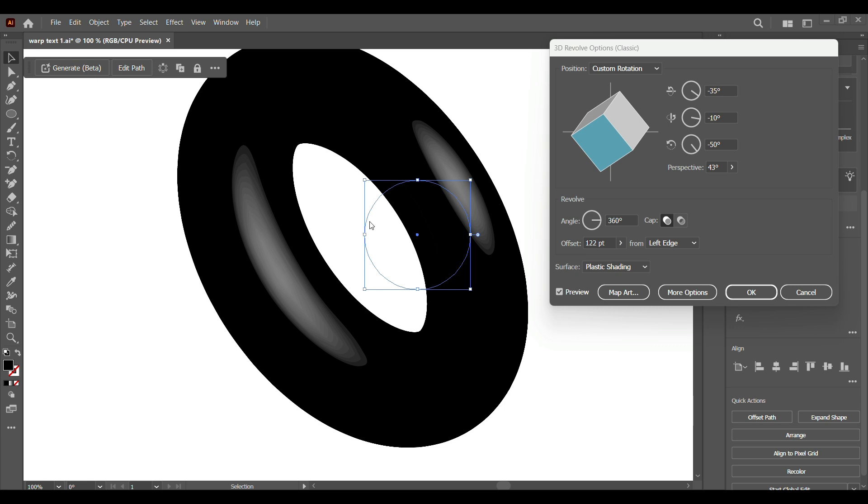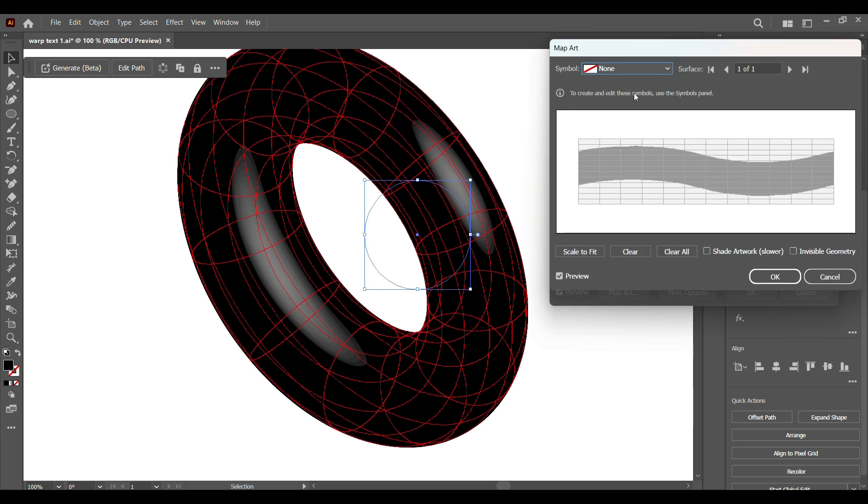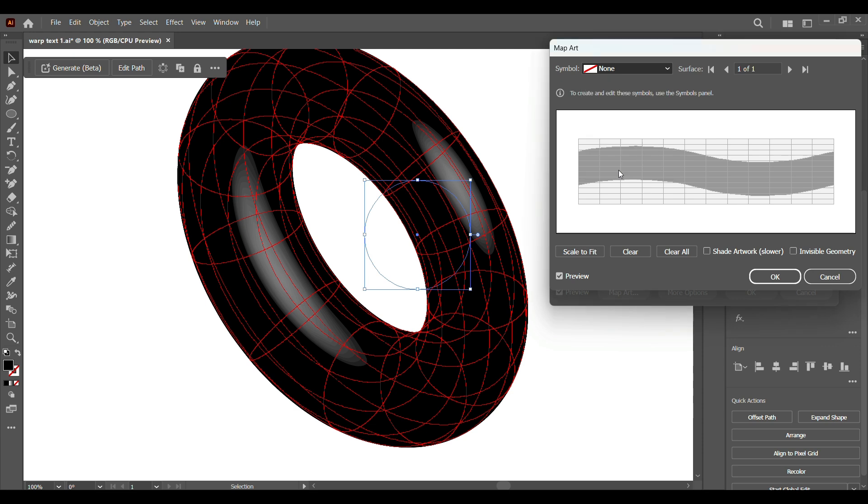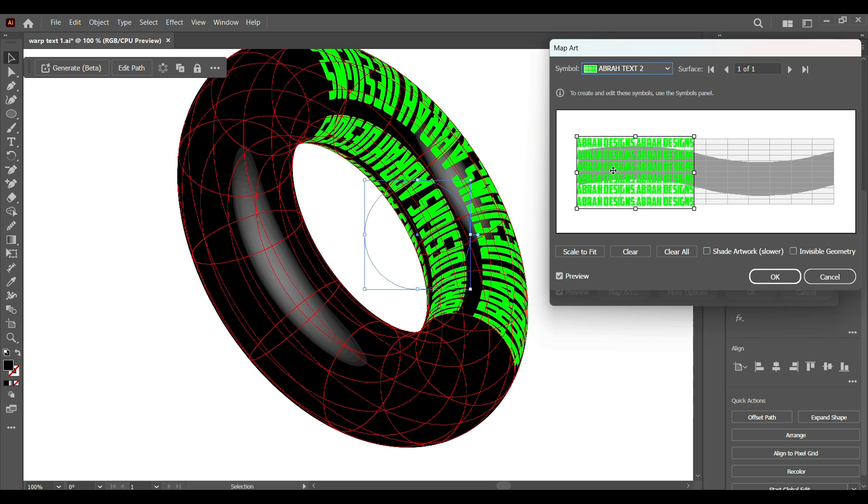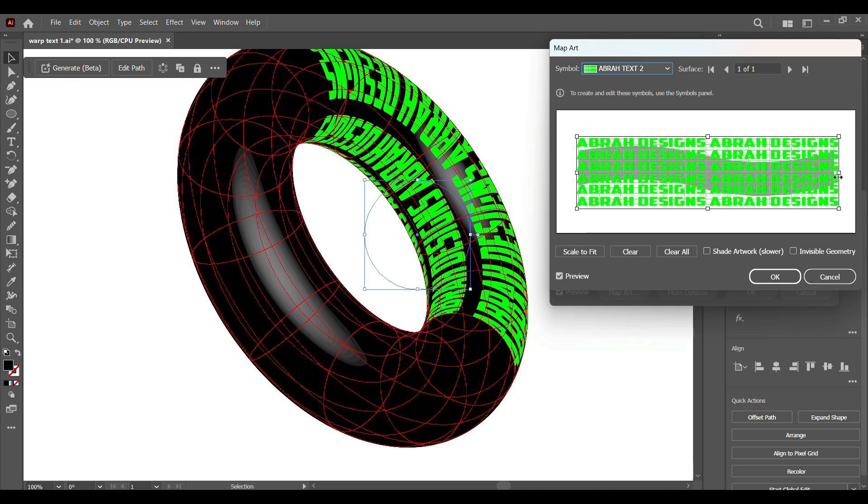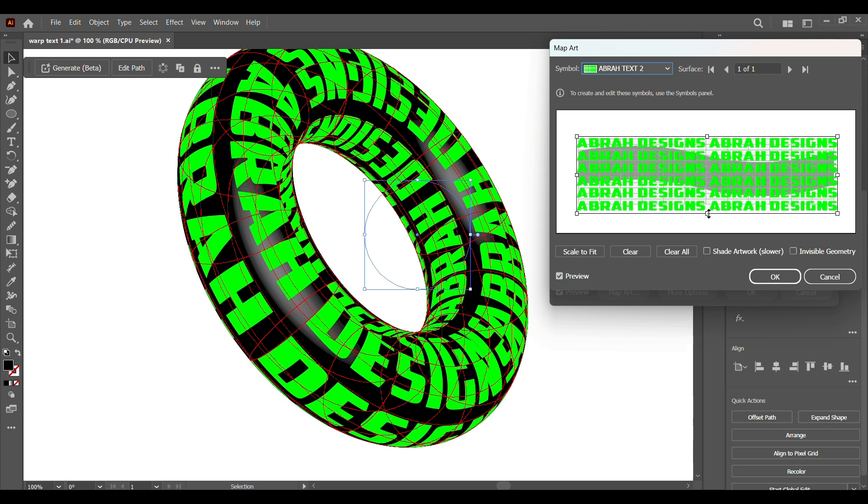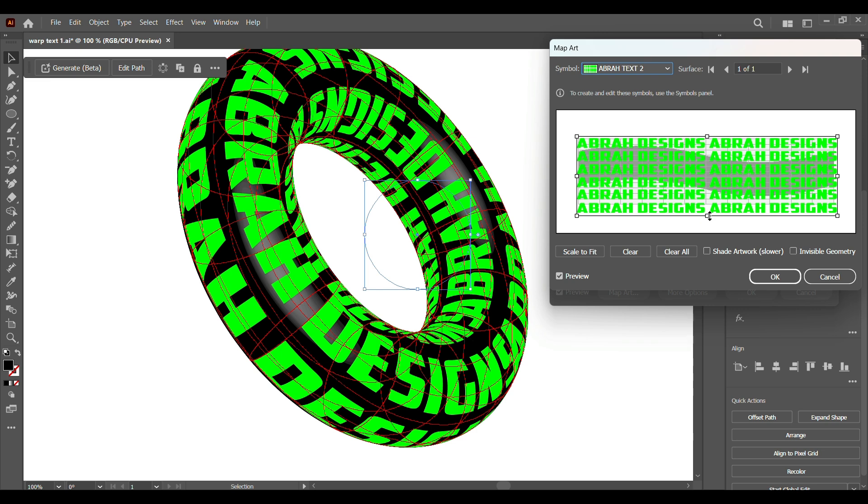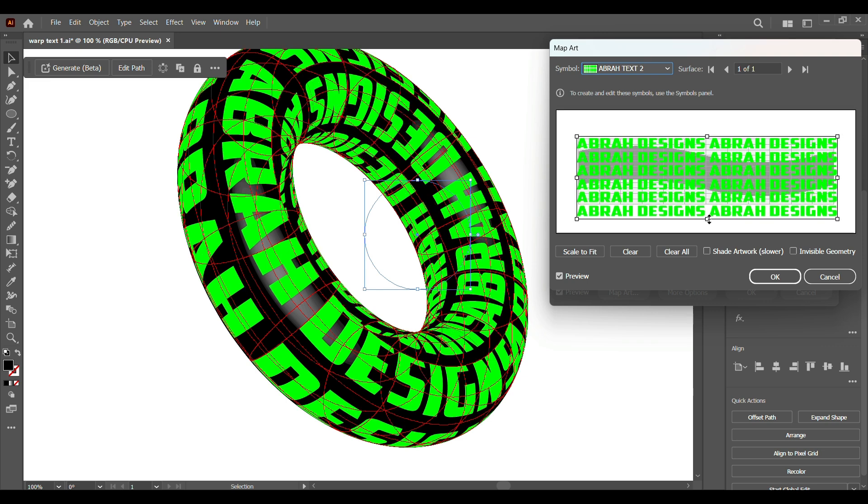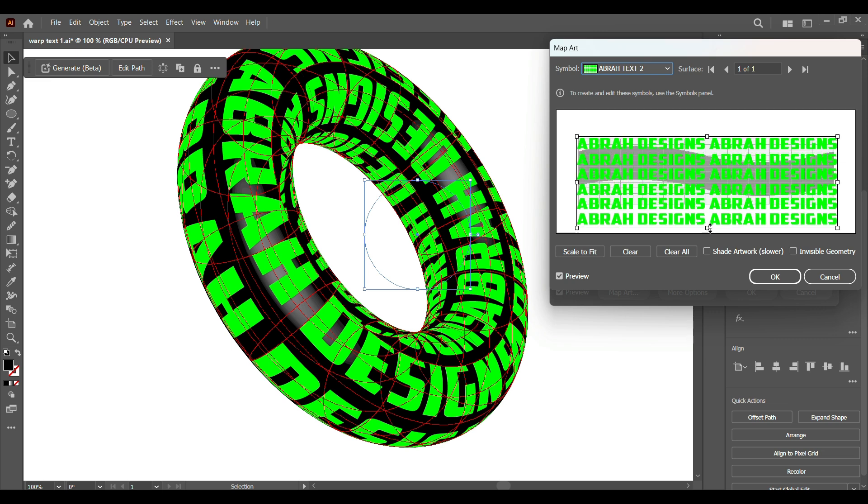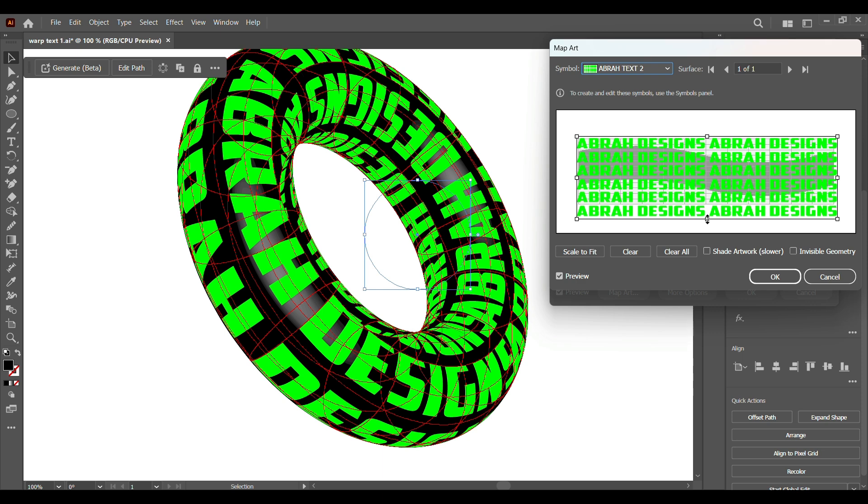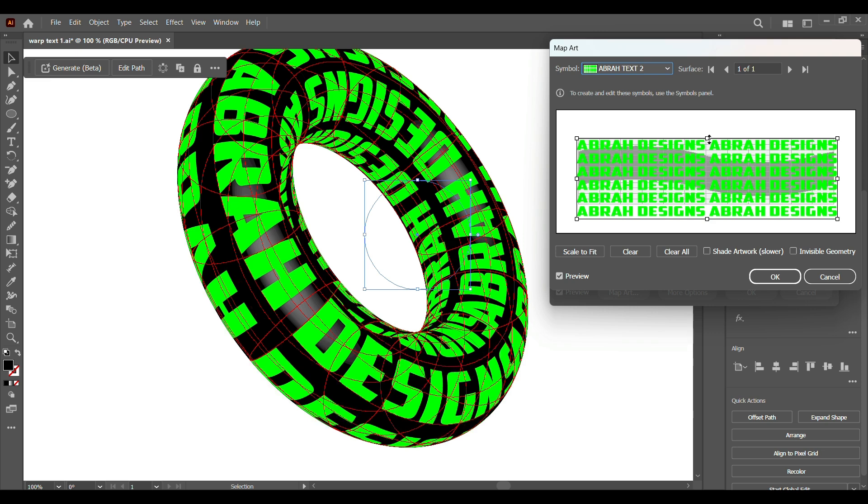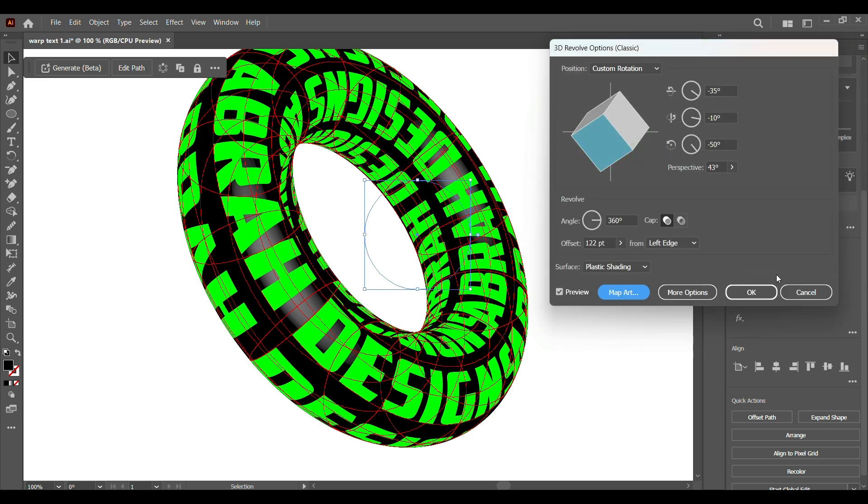So now that we have this, we can now go to Map Art. Go to the symbols and we select our text that we just created. Now all this is just a matter of placement. We're going to drag and place our text evenly. Once the text is well placed on our shape, we're going to hit OK.